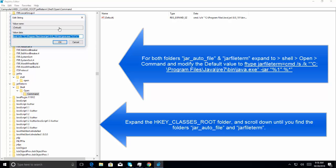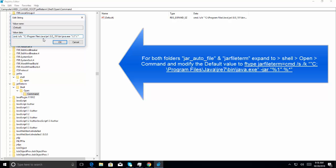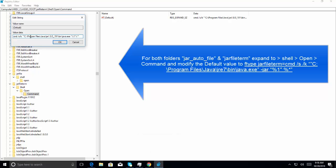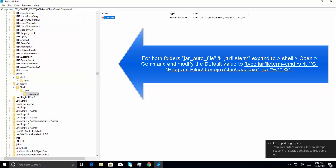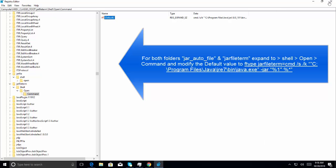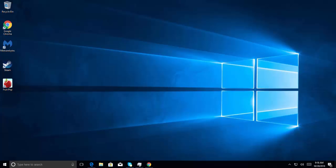Now, in the value data, we need to paste the command which we used in the command prompt earlier. In this example, we have the same command already in there as we did in the command prompt. For the jar_file, command folder, and for jar_auto_file folder, this command value data should be the same command that we used in the shell earlier. Now, exit the regedit and try to open your JAR files. This should work fine after performing these steps.